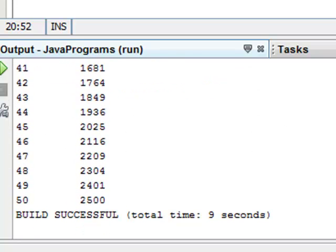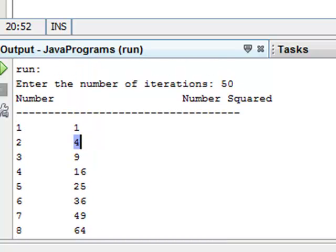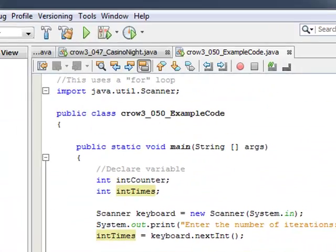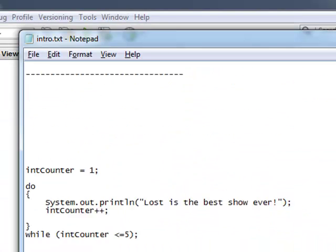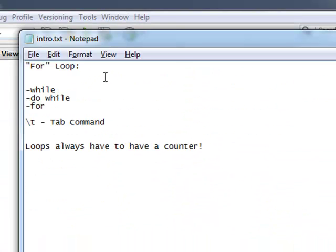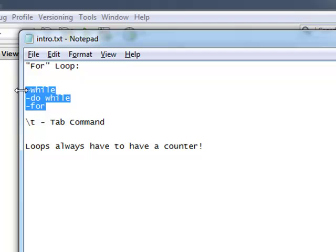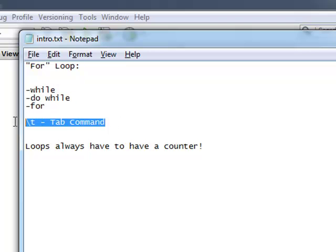To back up and review: we learned about for loops, we reviewed while loops and do-while loops, and we also learned about the tab command. Thanks for tuning in, and we'll catch you later.